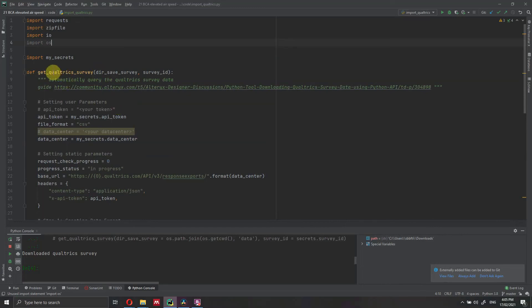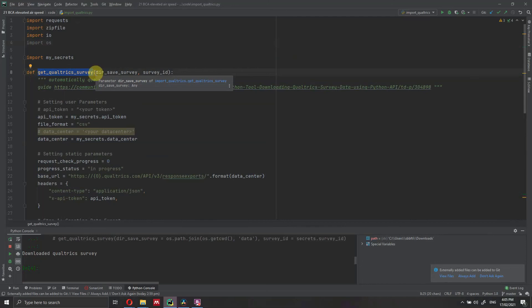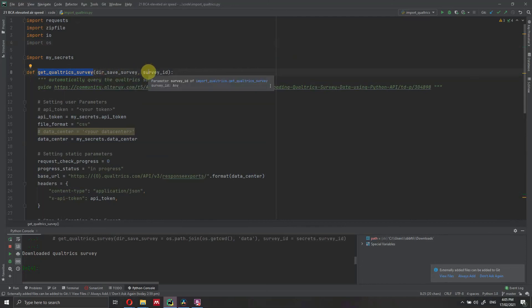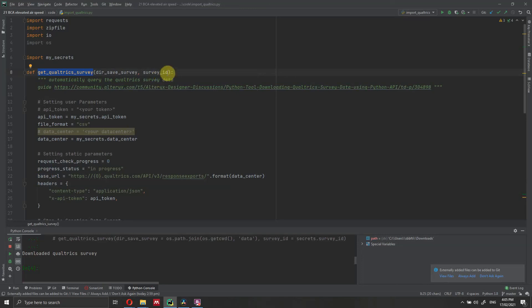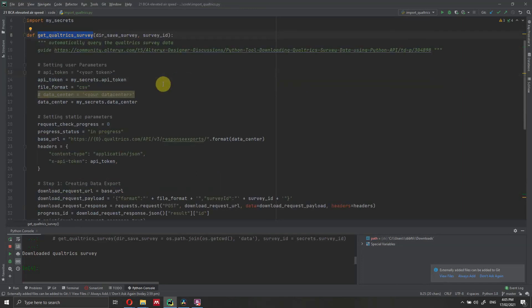We are defining a function here. The function has two inputs: the directory where we want to save the data and the survey ID. I previously told you how to get the survey ID. When we're going to call this function, we're going to put the directory where to save the data, in my case it's going to be the downloads folder, and the survey ID, which is the information you got before.